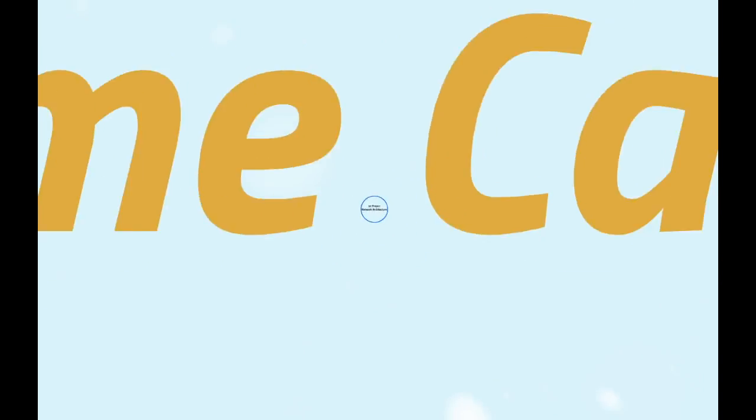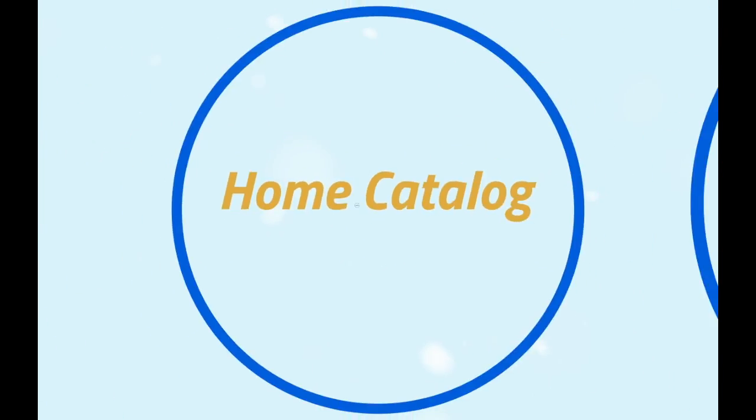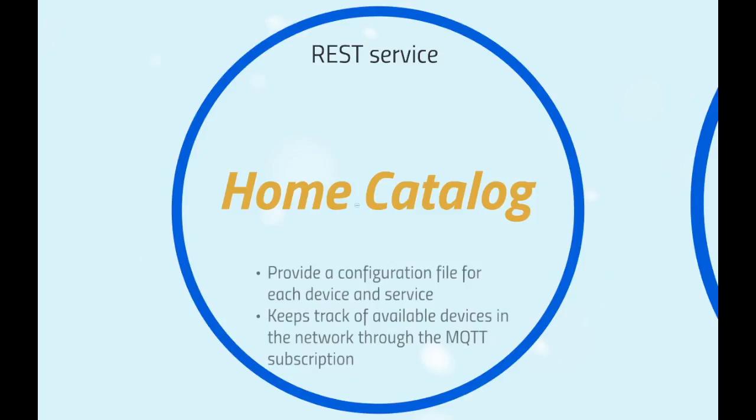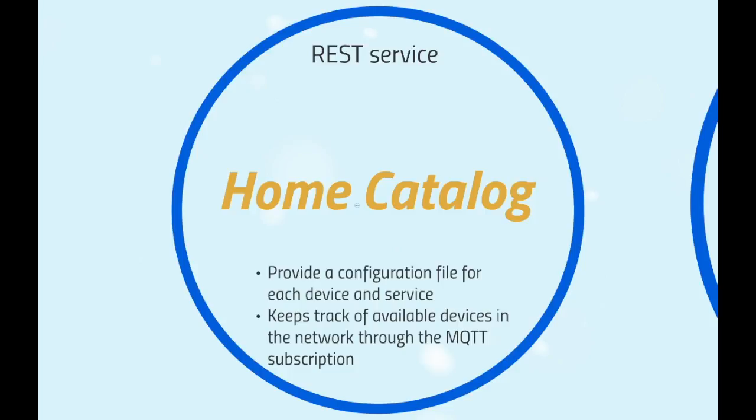At the center of the whole network there is the Home Catalog, a REST service that provides configuration information for all the connected devices and services. Every actor on the network requests a configuration file to the Home Catalog in order to boot up properly. The Home Catalog also keeps track of the connected devices so that in any moment it can provide a list of reachable devices.